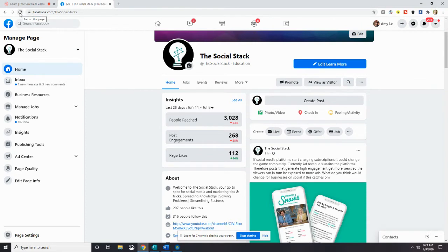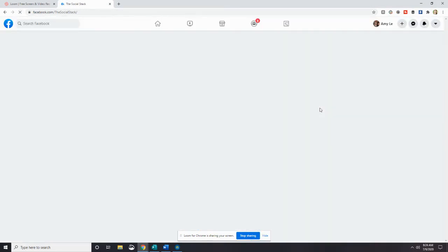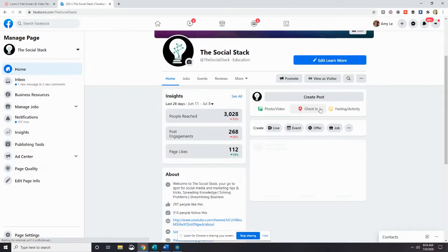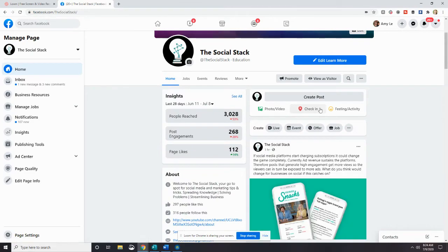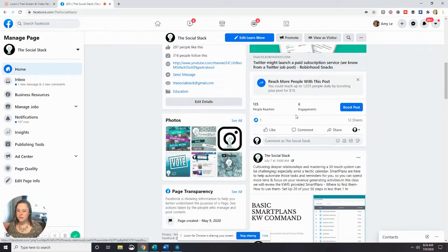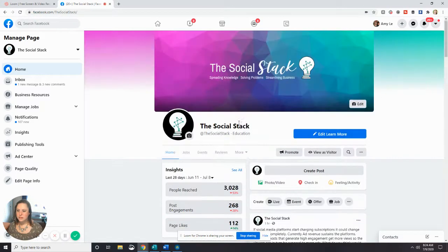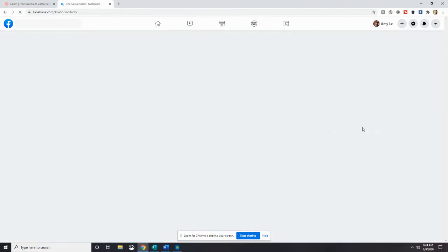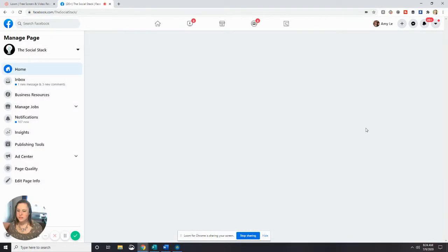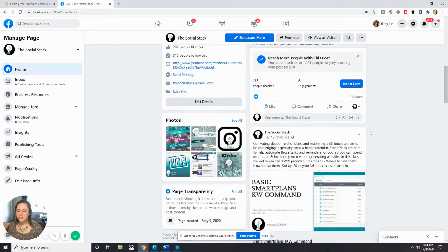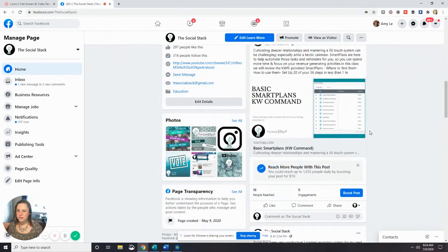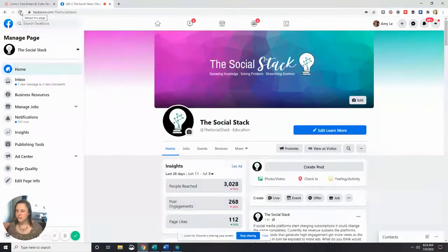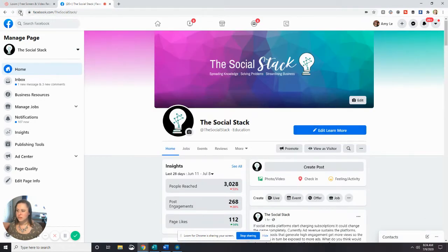And it'll take a second to load. Usually, if you reload the page, it'll pop right in for you. Let's give it another go. Oh, you know what? It's because I put a video in there. It takes a little longer to load. That's okay.